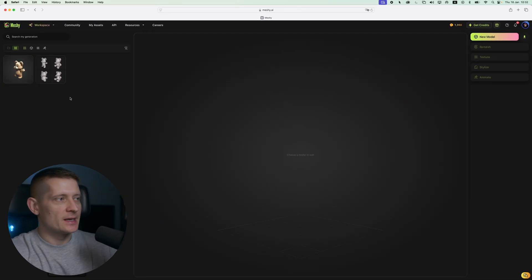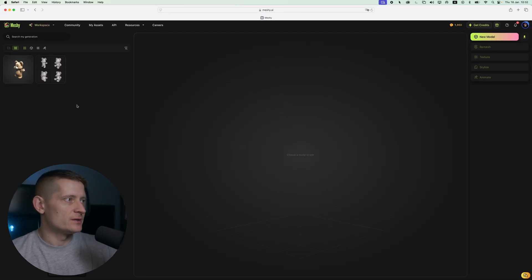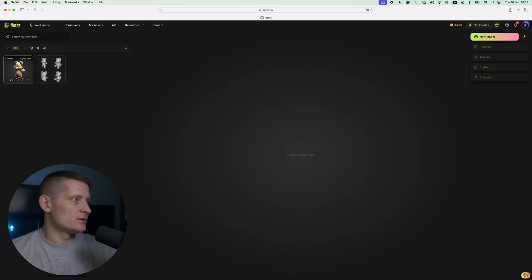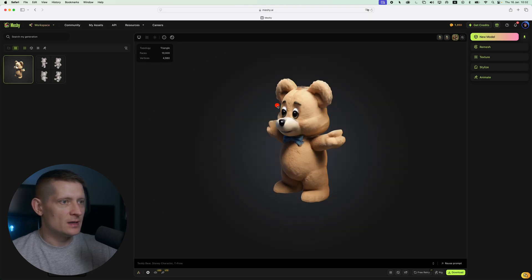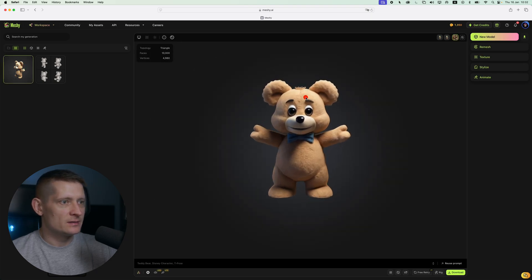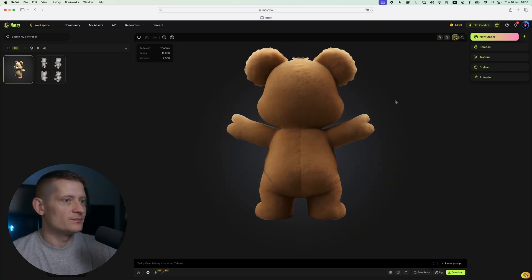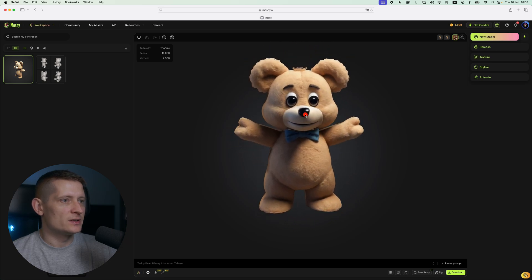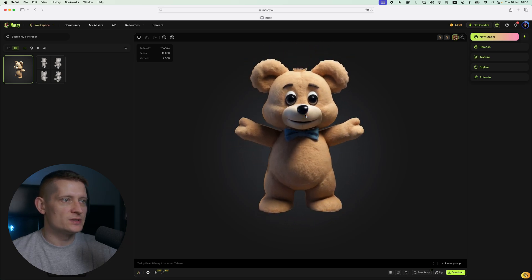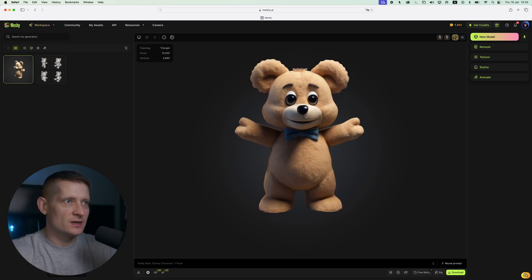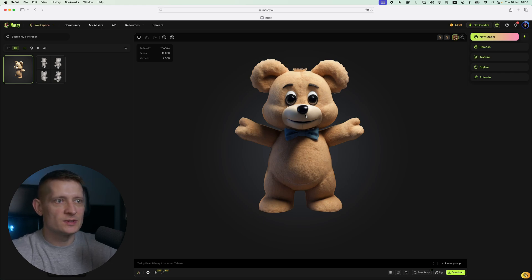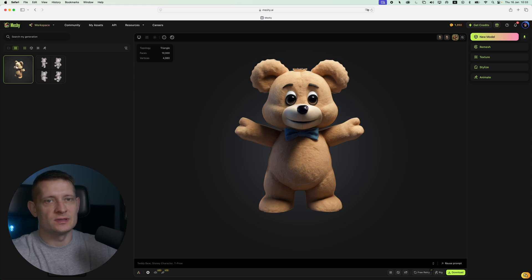The texturing is done, let's have a look at the result. Here is the textured model — look at that, it looks like a real teddy bear. This looks awesome. With just a couple of seconds we created a 3D model and textured it already, and the only thing we did was write out the prompt and click on texture.